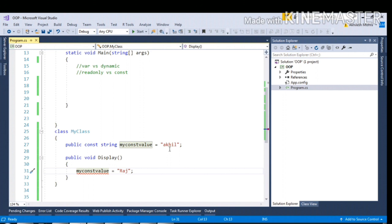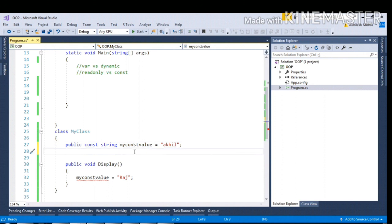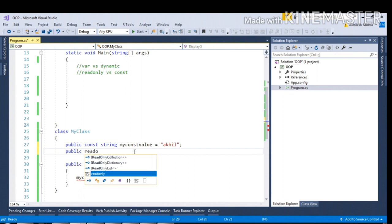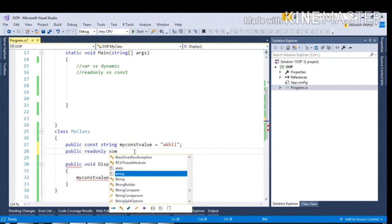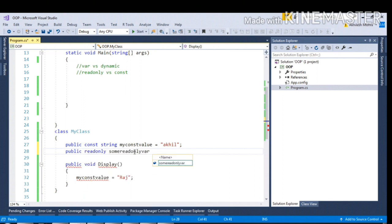Now if I talk about the readonly keyword, in case of constant you have to initialize the const at declaration. But if I talk about public readonly, say some readonly variable equal to 1.1, let me make it as integer.